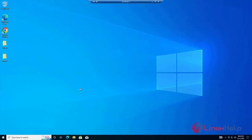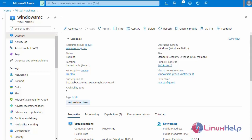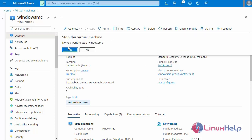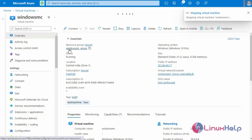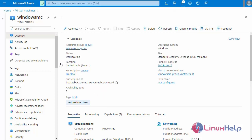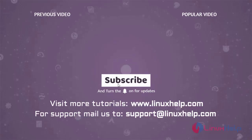This demonstrates creating a generalized VM image for Azure. Going back to the Azure portal and stopping the service. These are the steps required to create a managed image of a generalized VM in Azure. Thank you for watching this video. If you like it, please subscribe to our channel. To learn more tutorials, visit www.linuxhelp.com and if you have any queries, email us at support@linuxhelp.com.